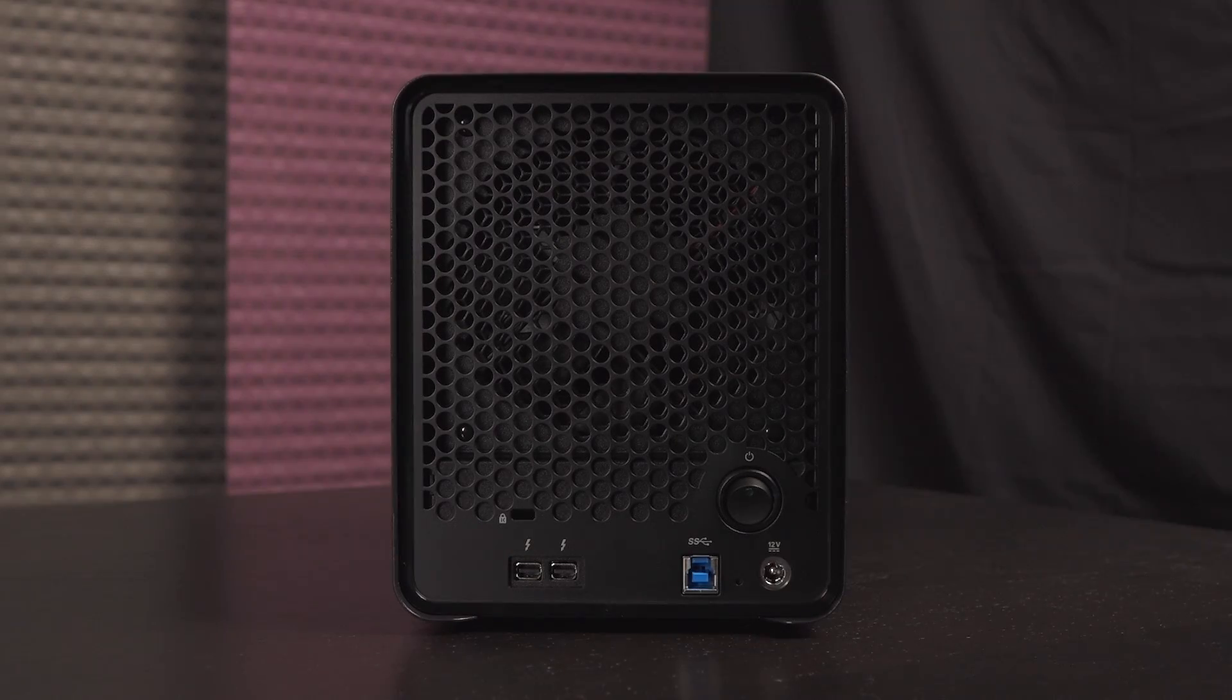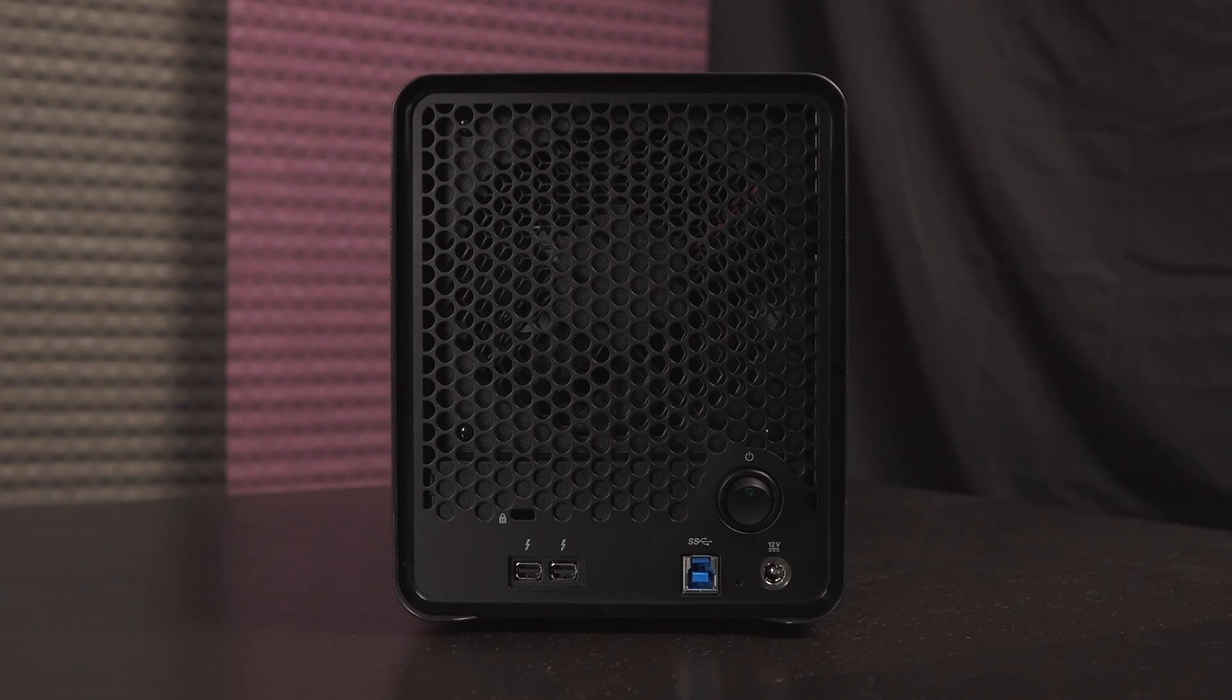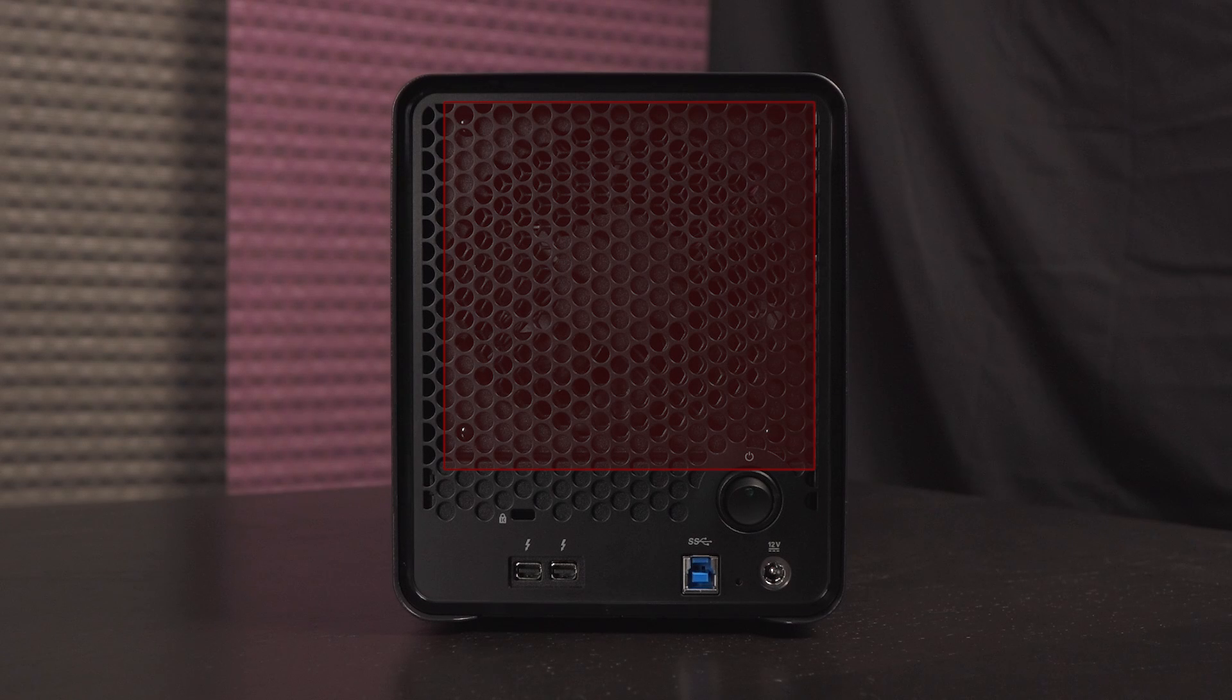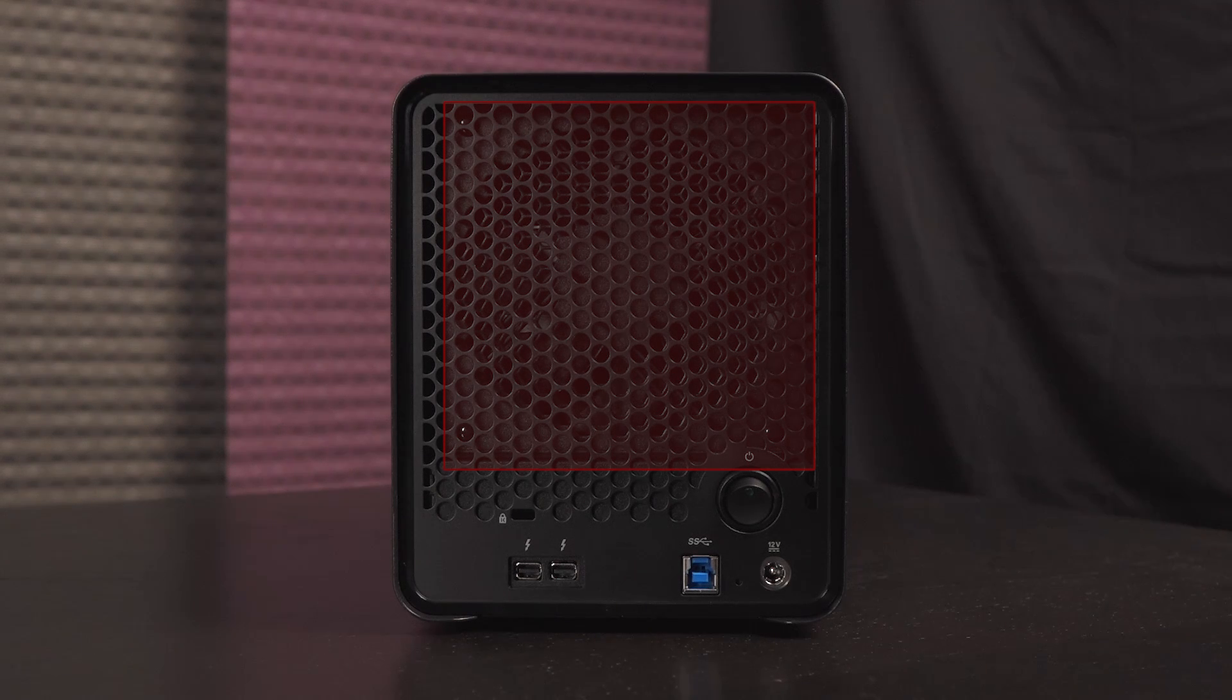Now let's move to the rear of the Drobo. You get plenty of ventilation holes and a fixed 120 millimeter variable speed fan for intelligent cooling.